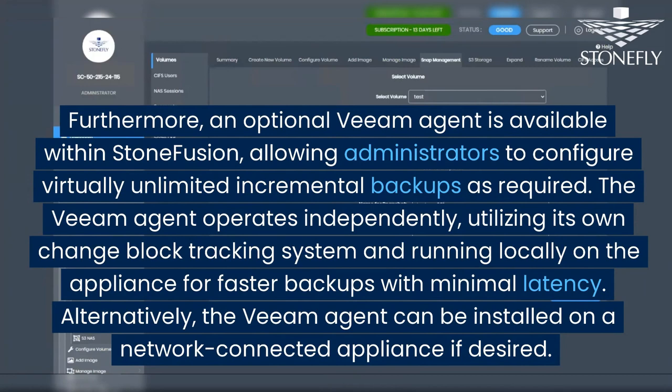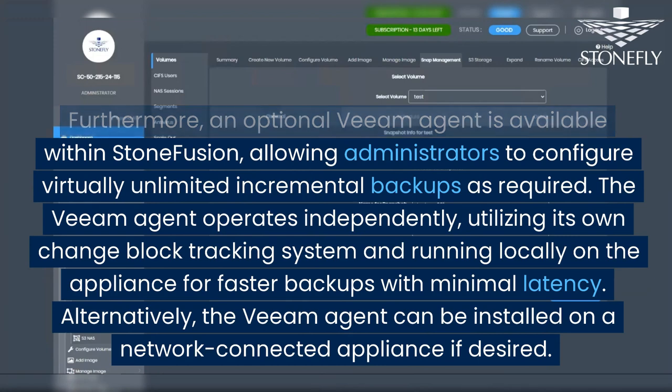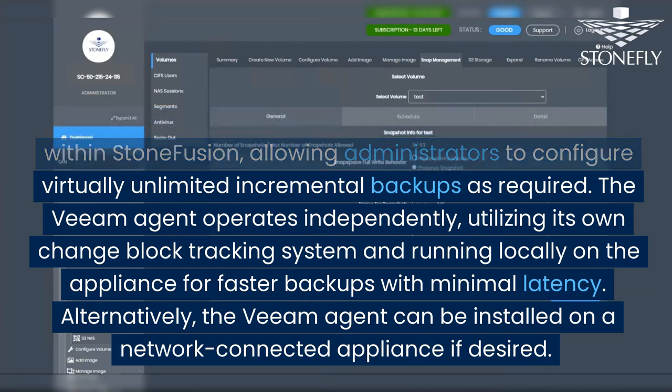This allows administrators to configure virtually unlimited incremental backups as required. The Veeam agent operates independently, utilizing its own change block tracking system and running locally on the appliance for faster backups with minimal latency.